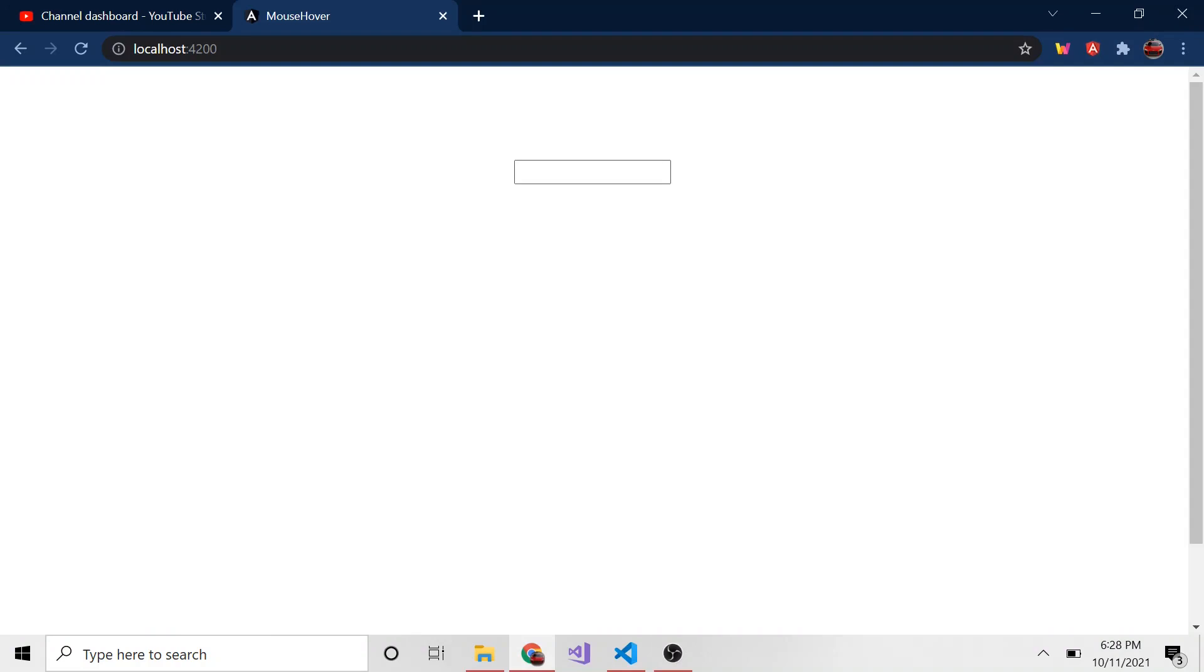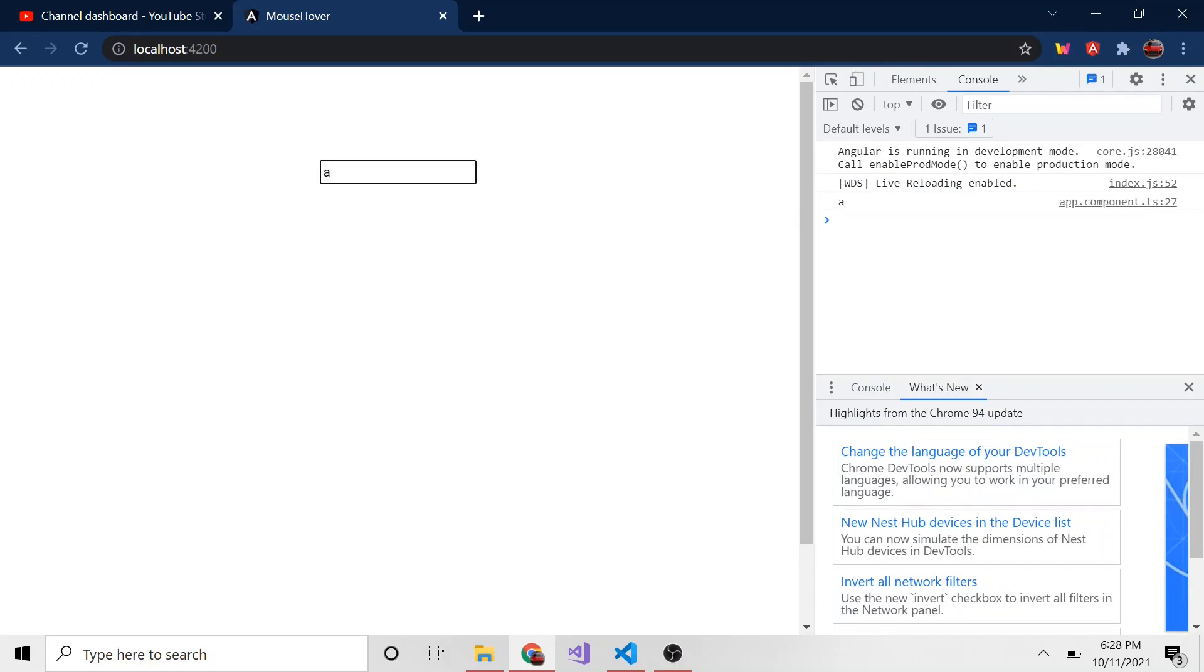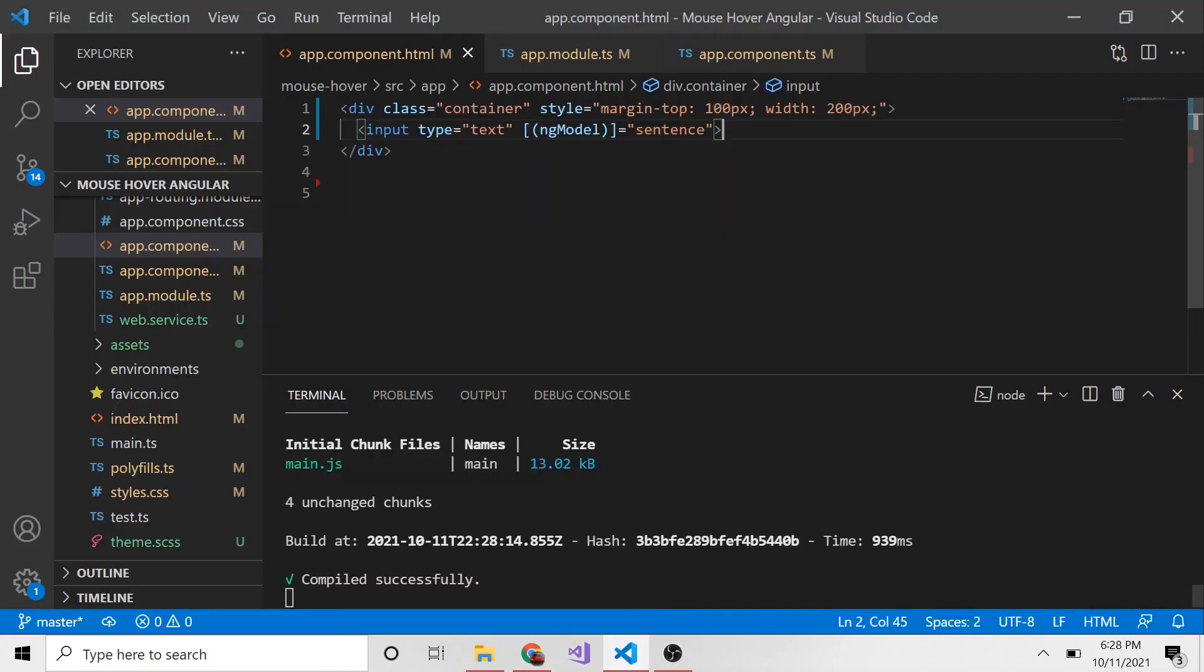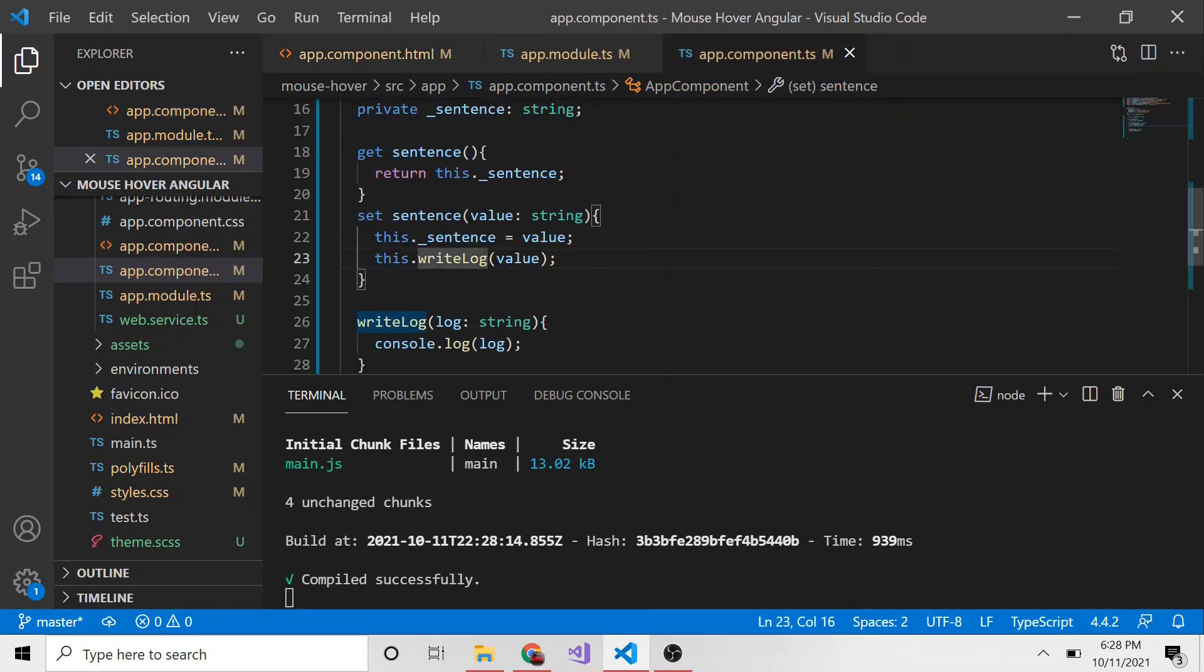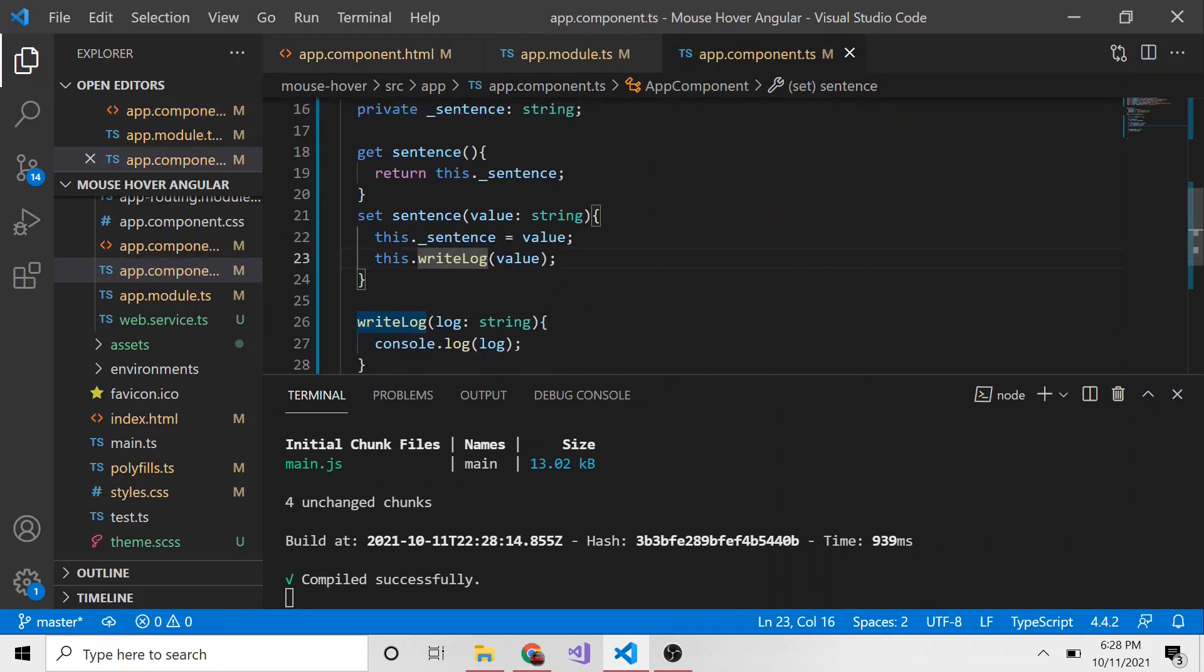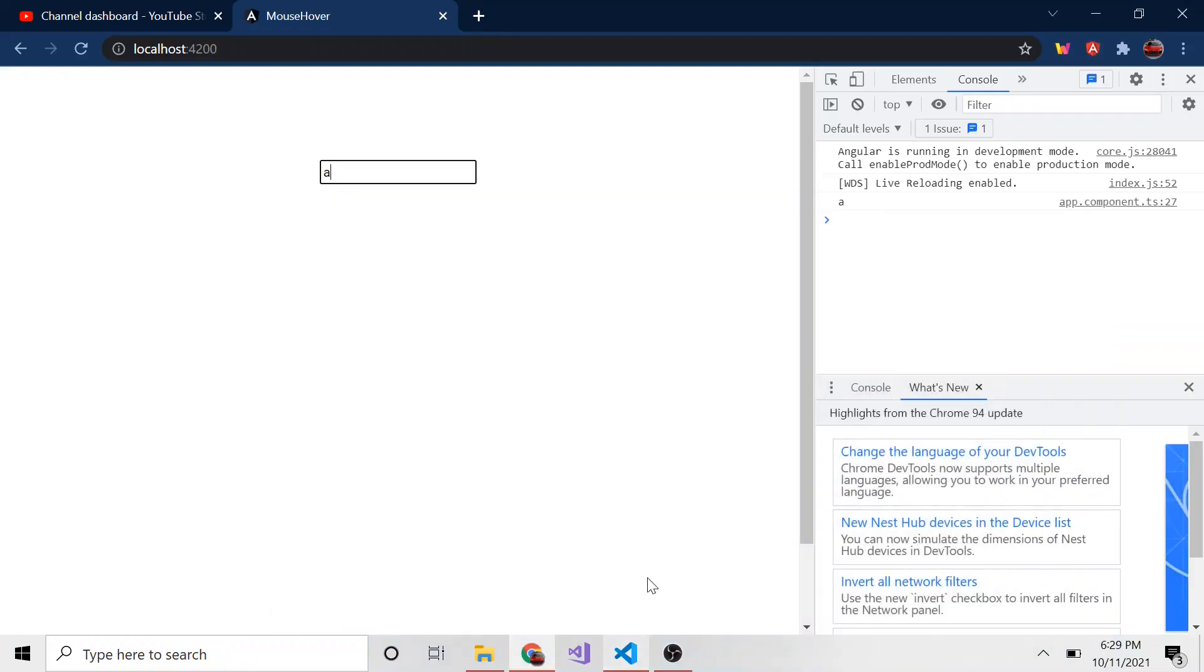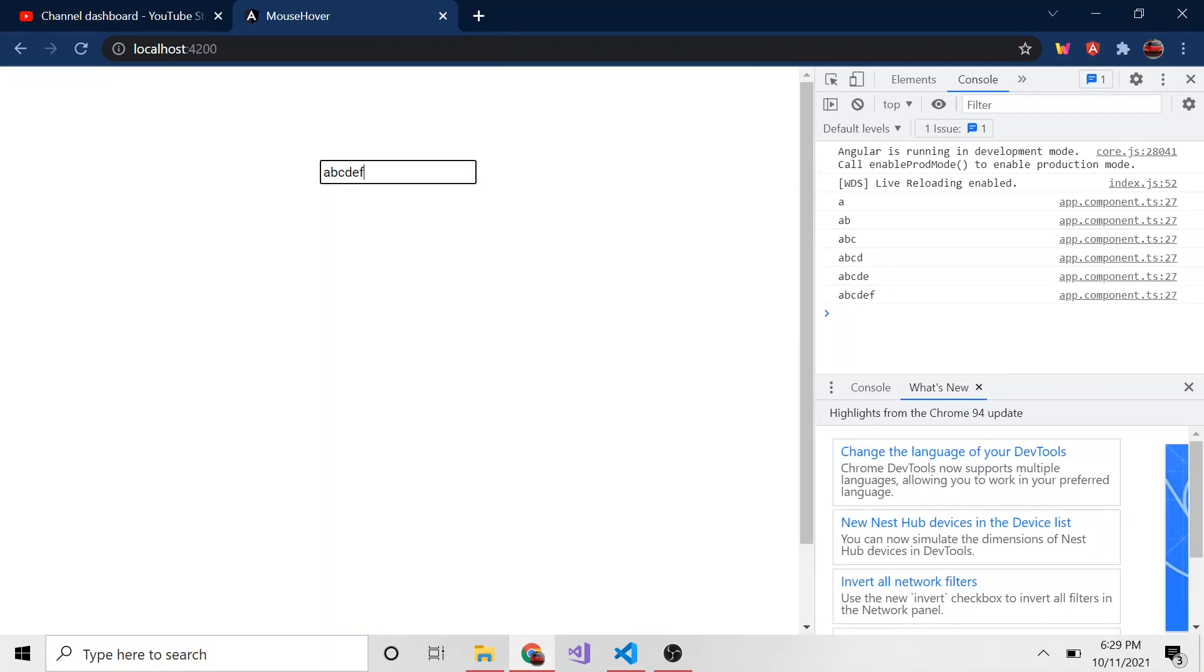And let me also bring up the developer console just so we can see the logs as it's writing. So notice, if I type in A, all of a sudden, A appears. Wow, how did that happen? Well, let's think about it. This input, it's bound to the sentence property. But wait, there isn't a sentence property. However, there is a sentence setter. So it's like, okay, I'll use that. And then I'll just run whatever's in this setter. So first, it sets the underscore sentence equal to value. And then it writes the log of what's passed, which is A in our case. And every time we type and change that value, so A, B, C, D, E, F, you can notice a new log appears because we're setting this value each time we call or we write to this input.